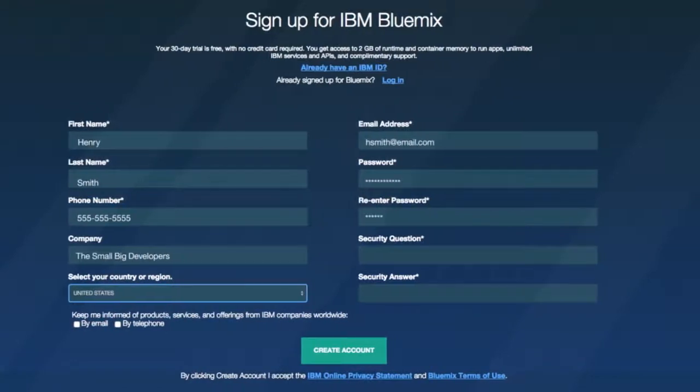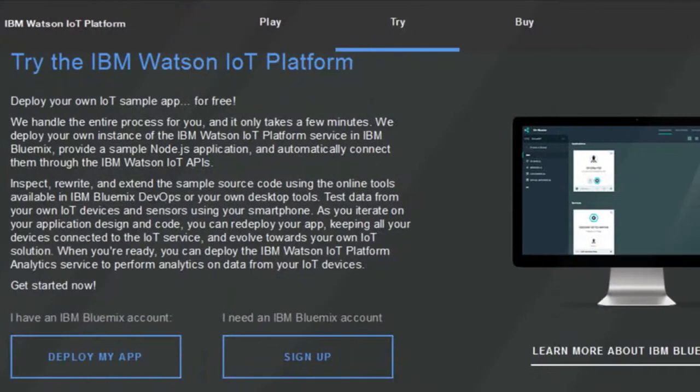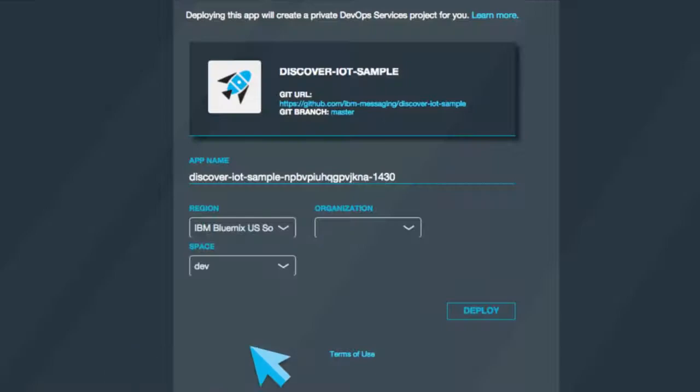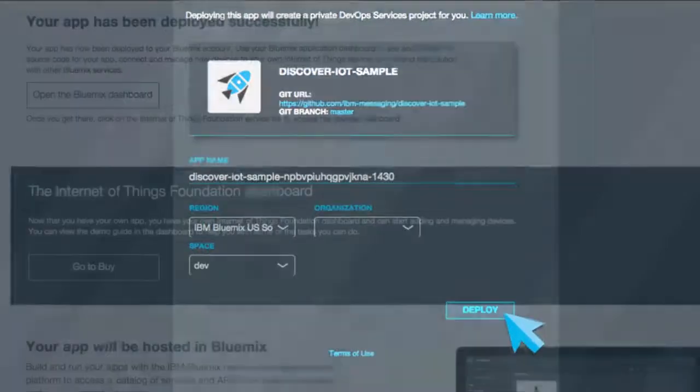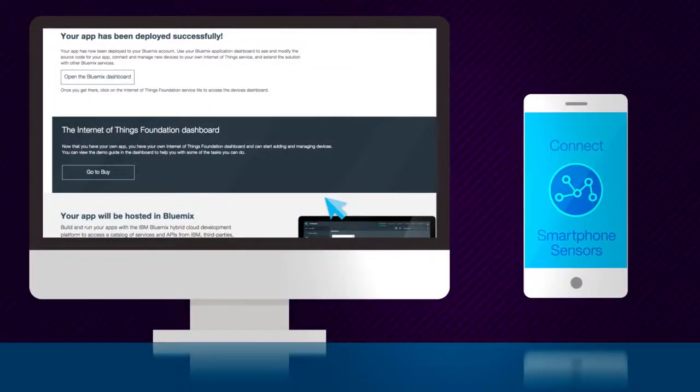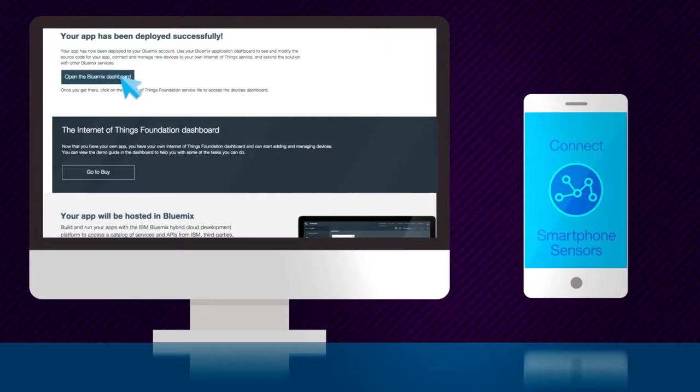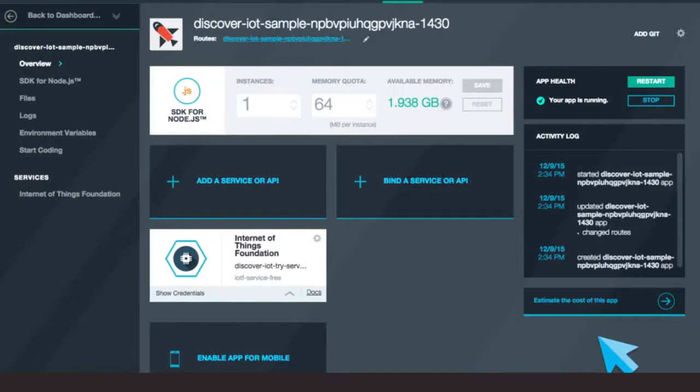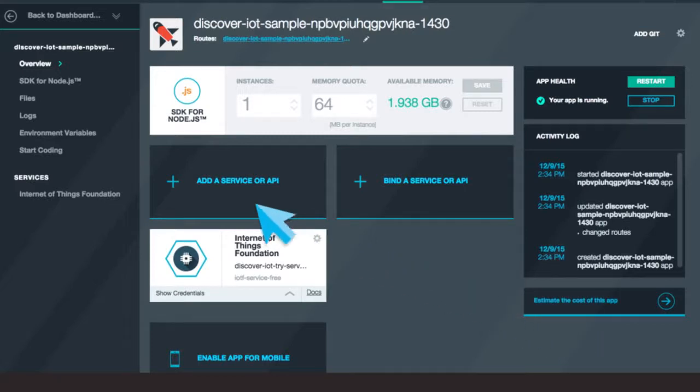Use your new IBM Bluemix login to quickly deploy a sample application and your IoT service. Connect your smartphone sensors to your own application. Open the IoT dashboard to see the data streaming to the service. Now return to your Bluemix dashboard and click Services and APIs.